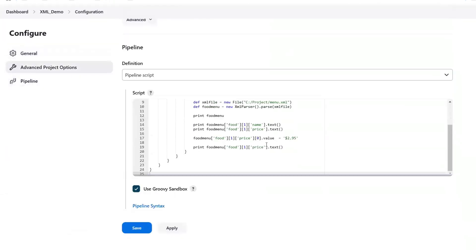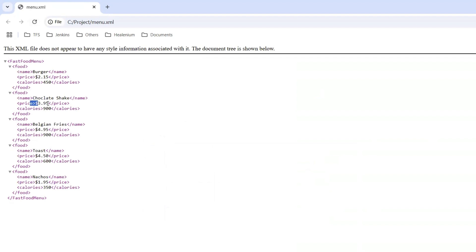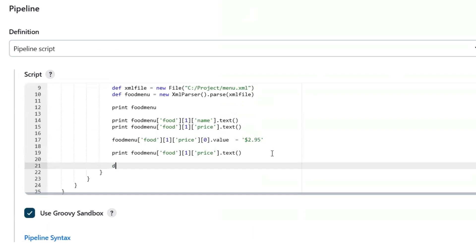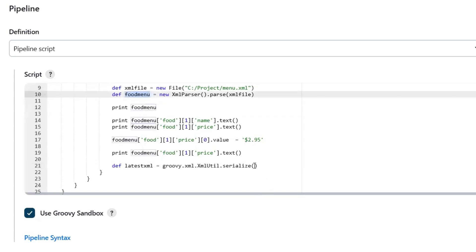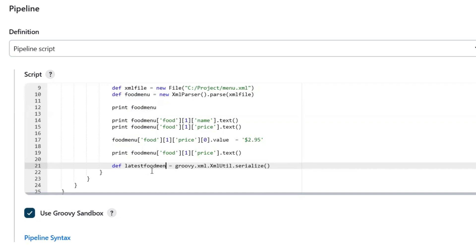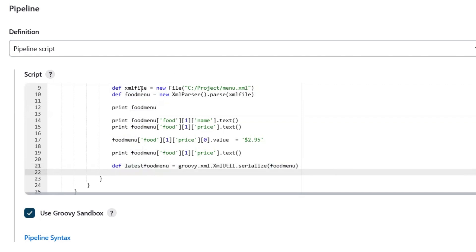Now, the next thing is that we have updated the value in memory, but in our XML file if I move to menu.xml and refresh it, we can see the Chocolate Shake price is still $3.95 because the original file has not been updated. If I want to update this price in the XML file as well, I am going to create another object called latestFoodMenu. I'll serialize the old food menu content into this object, and then using the XML file object I'm going to write the latestFoodMenu back to the XML file. This line of code is going to update the file.